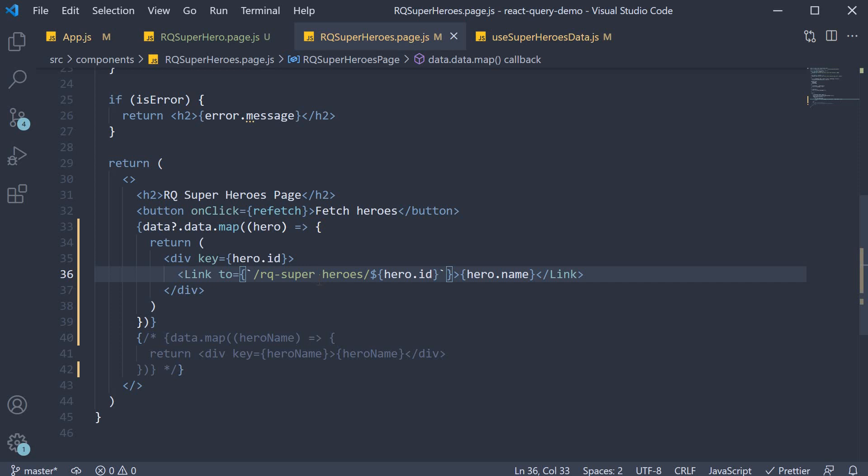Again a bit of react router magic but the link component sort of behaves like an anchor tag for navigating within the app. In our case navigating from superheroes list page to the superhero details page. Before we proceed any further let's make sure the code we have written works as expected.